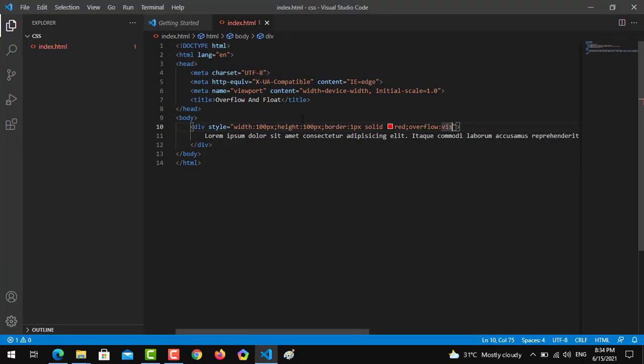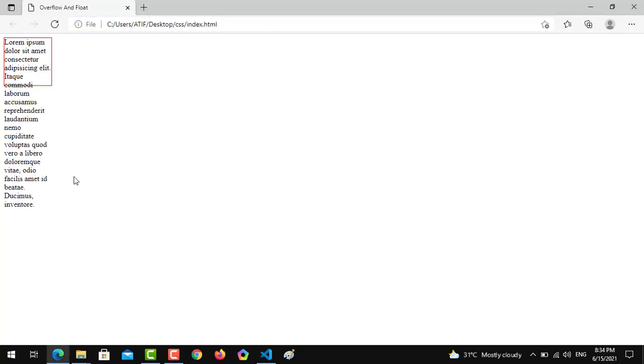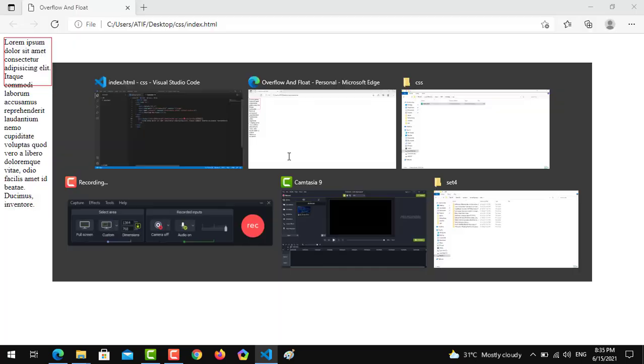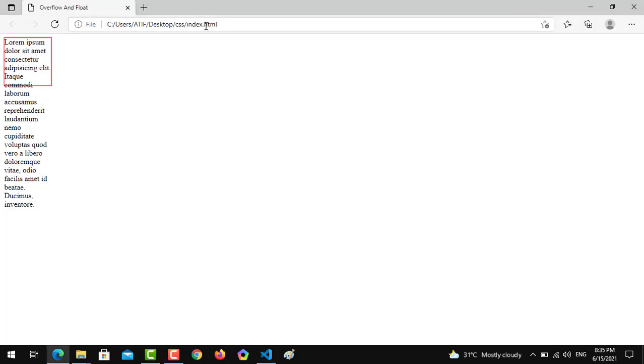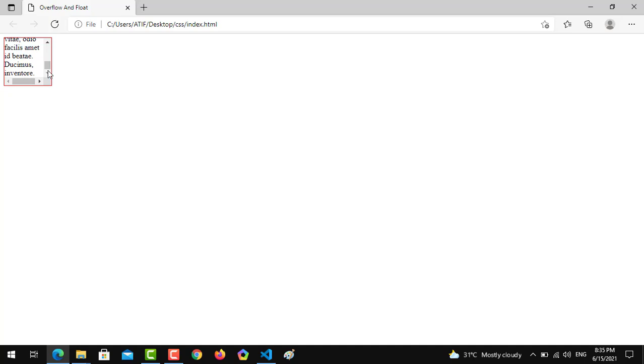If I write visible it will be visible, and if I write scroll then you can see you are able to scroll the text. There are two scroll bars, horizontally and vertically, that are being implemented.